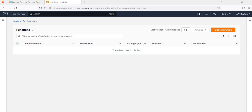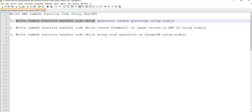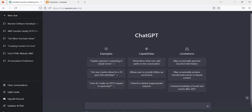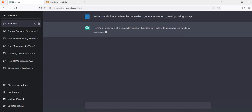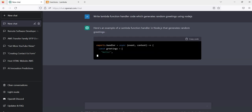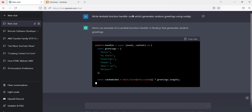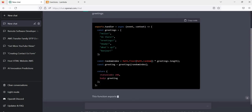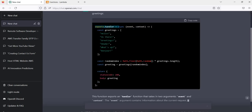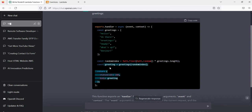First I will show you how you can write a greetings example — write a Lambda function handler code which generates a random greeting. So let's ask ChatGPT to write a Lambda function handler code which generates a random greeting using Node.js. You can see ChatGPT is writing code for us: it created an AWS Lambda function handler with a greetings array, randomly picking a greeting and passing it in the response.